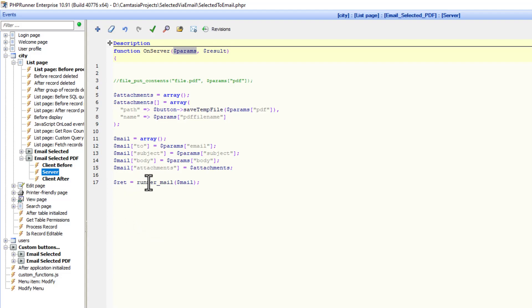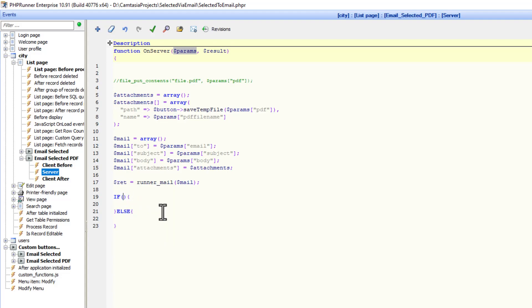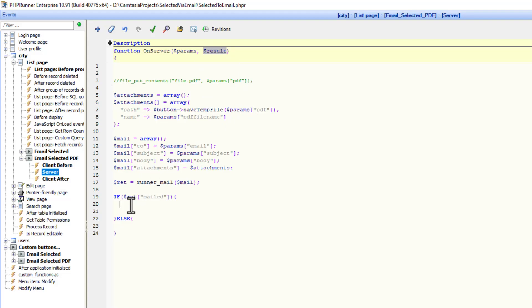So we can set a variable here. So now we know if something goes wrong with this email, it's going to be stored in dollar ret, just the return. And now we can do some testing. So this is an array and I'm going to test for mailed. Basically if mailed is true, then I'm going to set the result message via the dollar result array. My result is going to be, and I'm just going to set it to true.